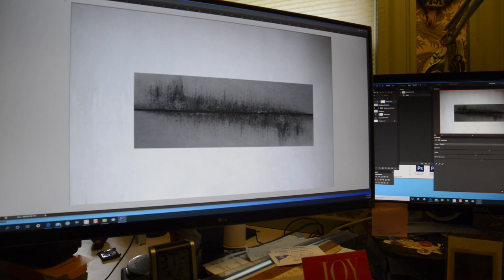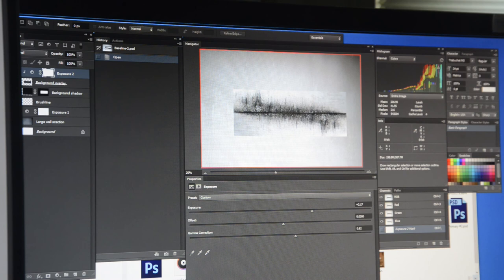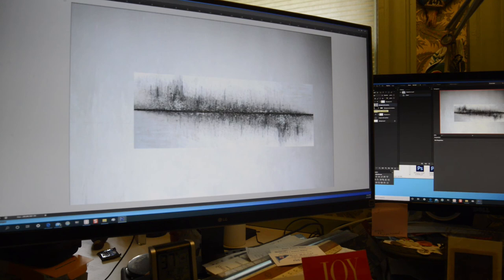In this case, the exposure layer was clipped to the layer below so that the exposure change would only affect the layer immediately below and not the entire layer stack.